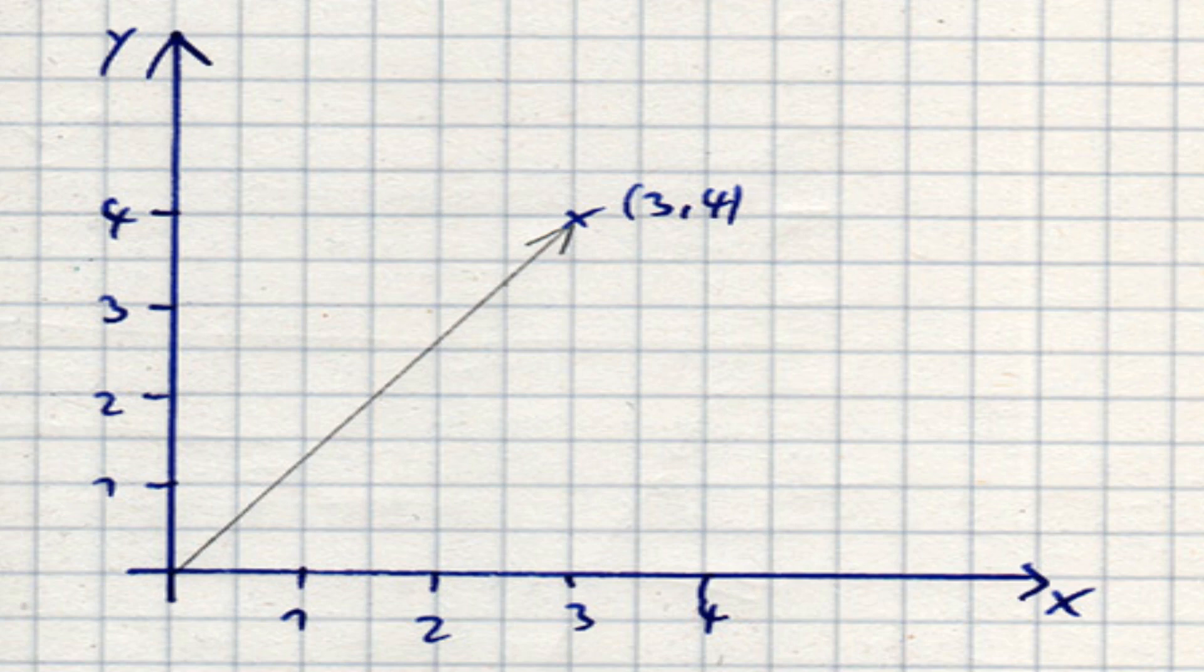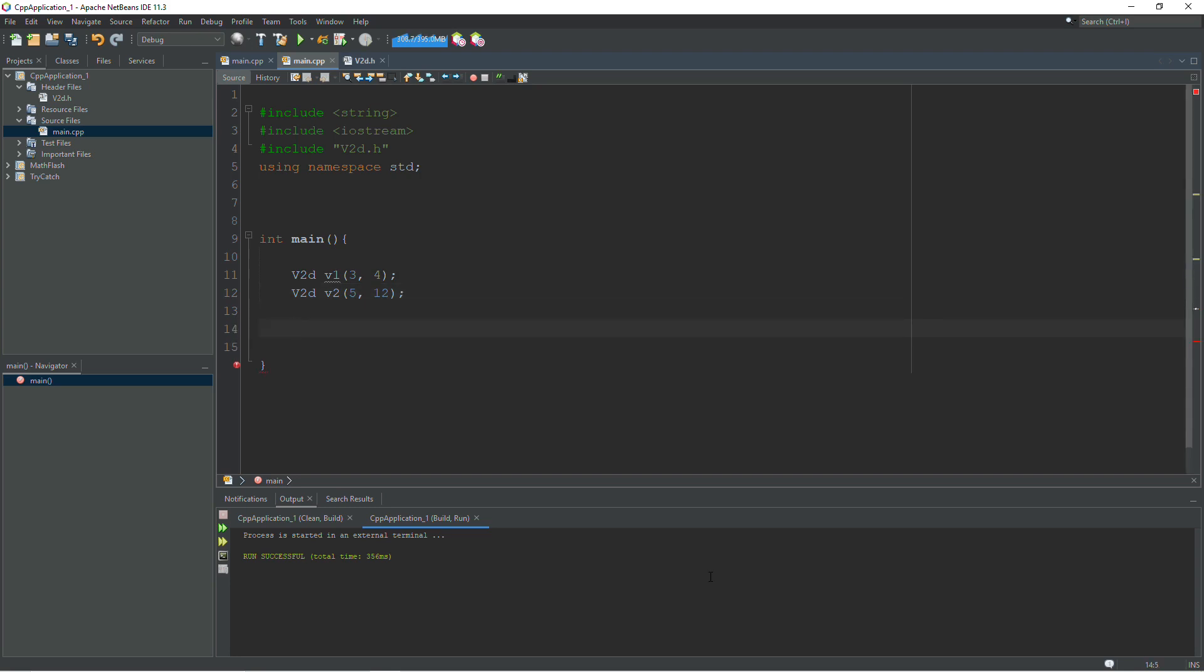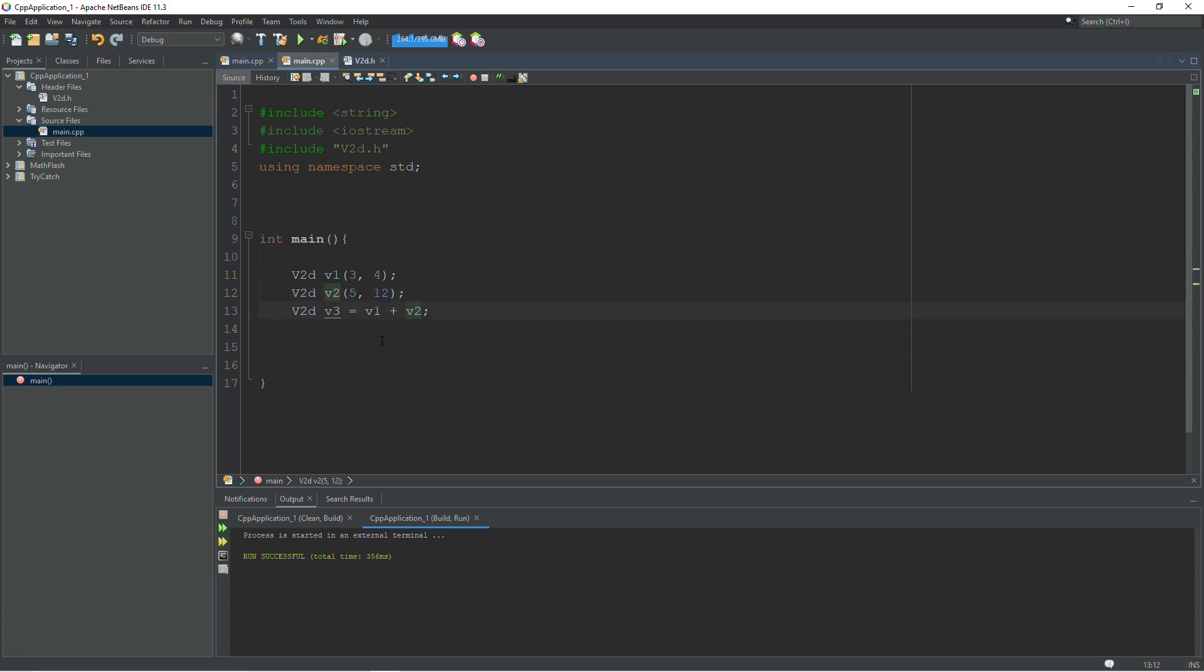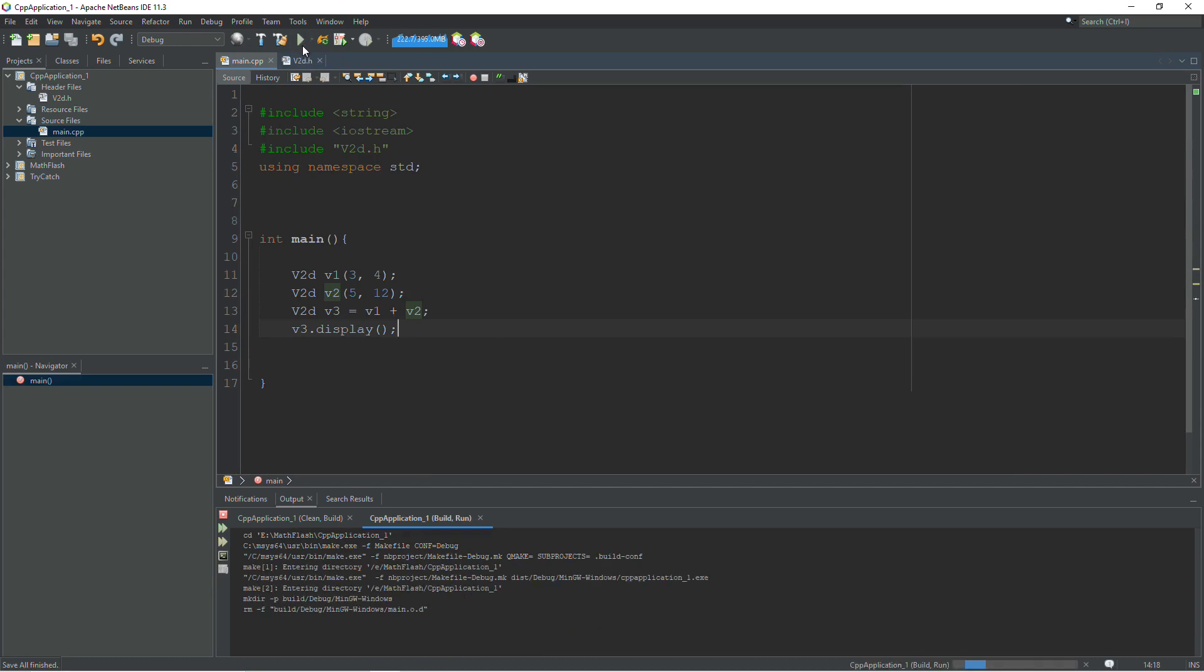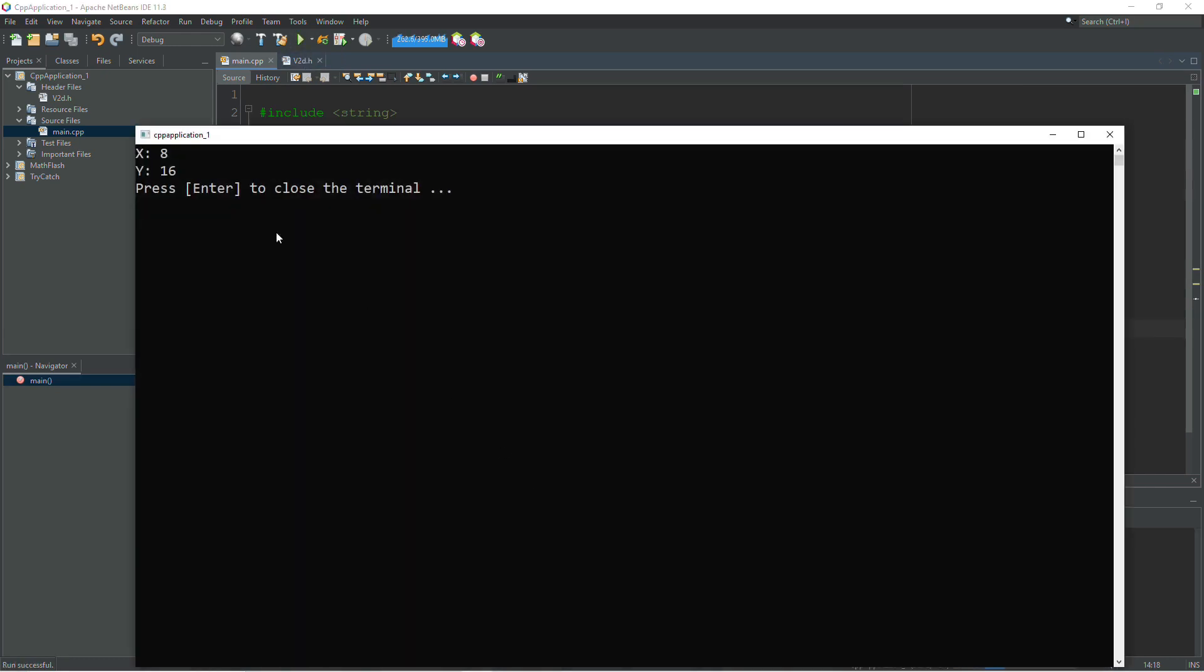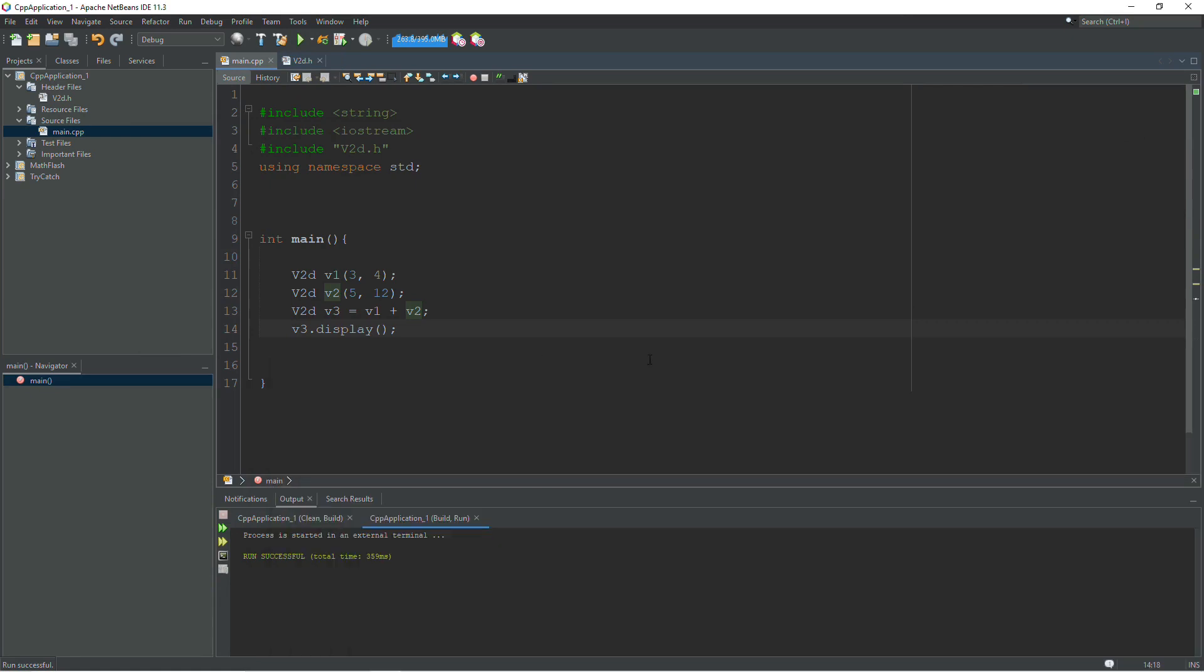And I'll create another vector here, V2. And this one will be at 5, 12. And now I can create a third vector, V3, and set that equal to V1 plus V2. And if my overload works correctly, it should add the 3 and the 5 together to make 8 and the 12 and the 4 together to make 16. And I can see if that works by calling display on my V3. So V3 dot display. And let's see what we get. I forgot to put a semicolon on the end of my structure. But it works just fine. So that's great. There is one overloaded plus operator.